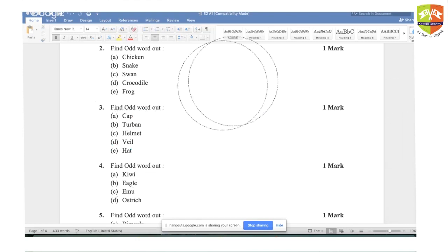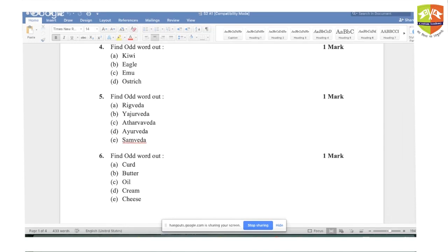Question number four: eagle is the right answer. Why? Because all others cannot fly. Only eagle can fly. Hence eagle is the right answer.